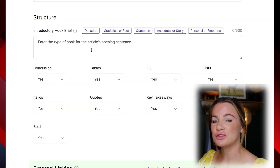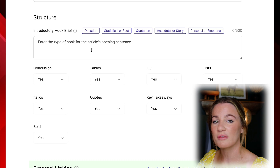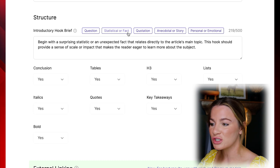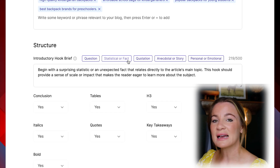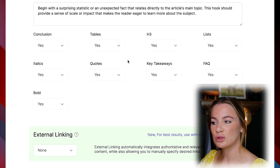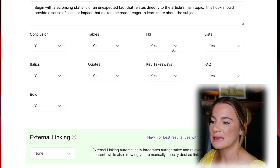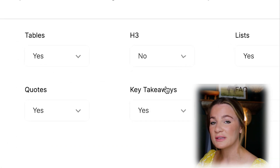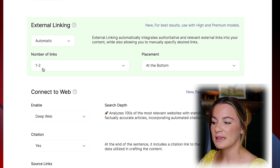The structure allows you to choose an introductory hook for your article — I like to put a statistical or fact. You can also choose a question, quotation, or personal/emotional hook. Next, it asks whether you want a conclusion, tables, H3 headings, lists, italics, and quotes — I'm going to leave all of it on yes except for H3. The external linking allows you to include links found on the web for relevant information, set to automatic with one to two links placed at the bottom of the article.